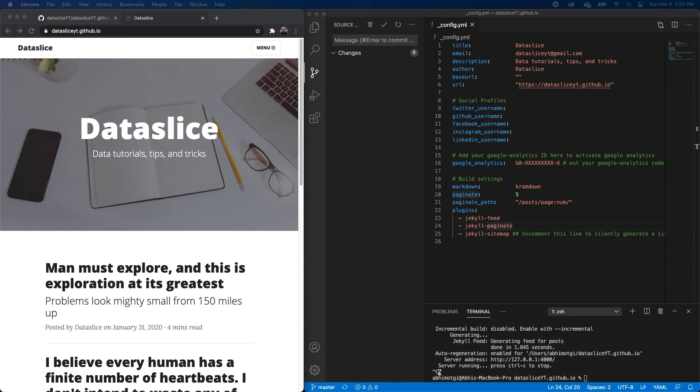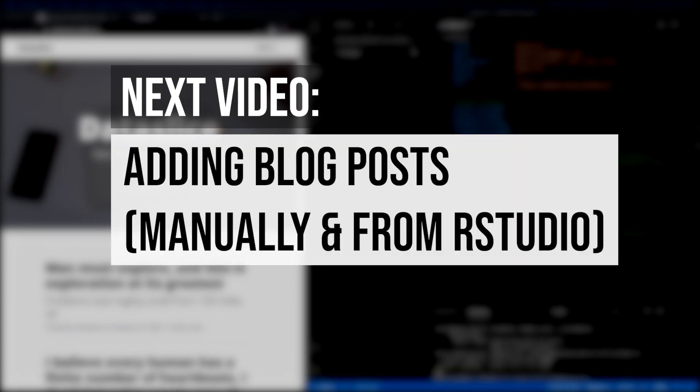And in the next one, I'm going to cover how to add blog posts, both manually written and directly from RStudio. I know that everyone may have varying levels of experience. So if any of this was confusing to you, I just want to point you to a couple more resources that I'll also link in the description.